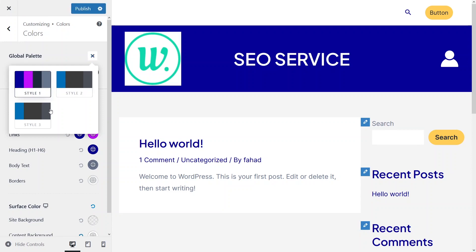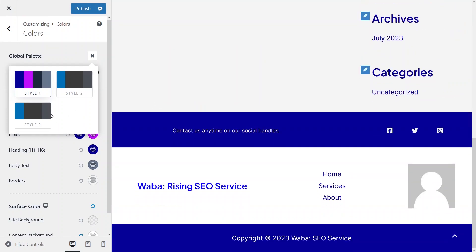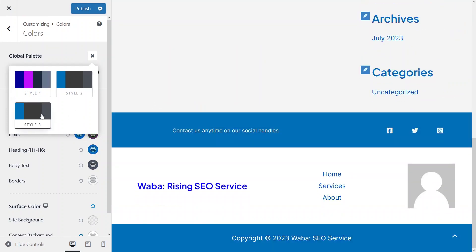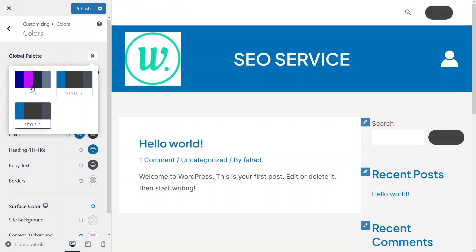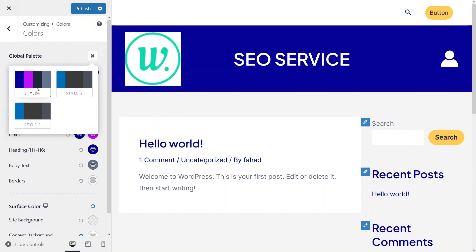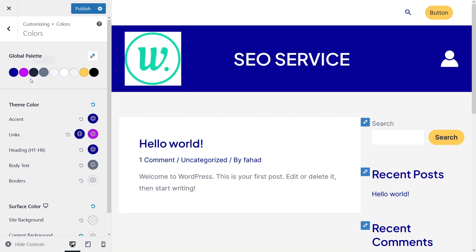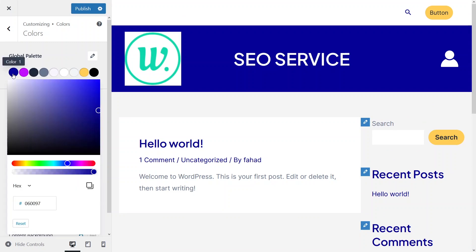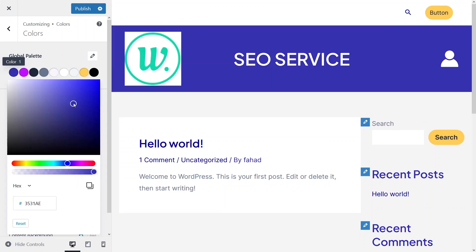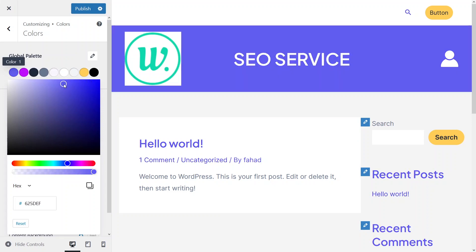You can actually choose any color of your choice. Let me just give it Style 3, but right now I just want to stick with Style 1. You can even change the color in the global palette — just click on the color and you can change it from here. This is how you can change the color from here.